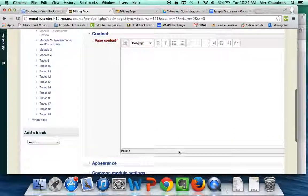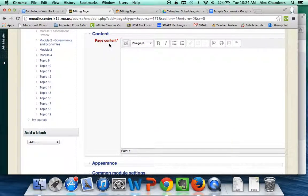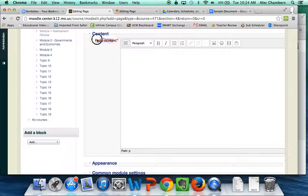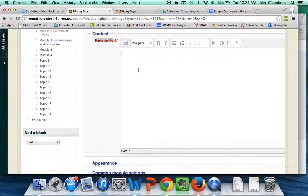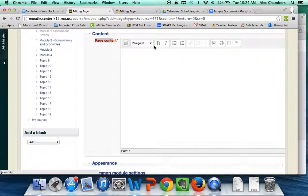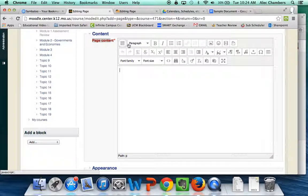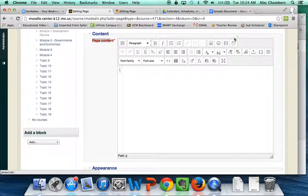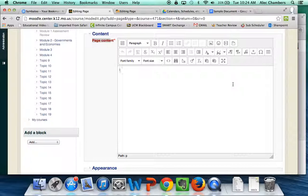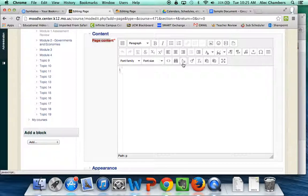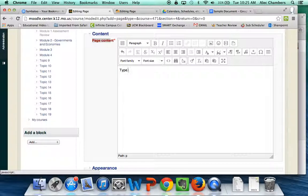The meat of what we're doing here is in this page content section right here. This is where everything you're going to make will go. Now quickly what the features are to unlock a lot of what you're going to do click this toolbar toggle and all of your toolbar features will pop up. Now at this point you just need to build your page in whatever way you like. You can hyperlink things you can put pictures you can put video you can simply type into it however you like and put instructions.